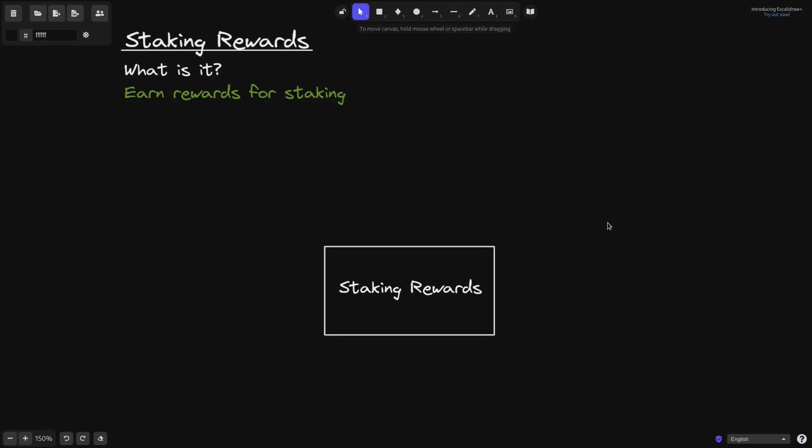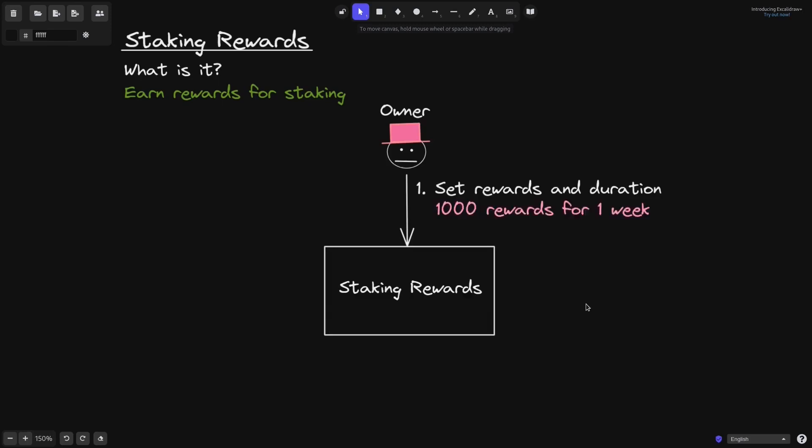Let's say that there is a staking rewards contract. The owner of this contract can set the rewards and the duration, the amount of reward to pay, and the duration that they're going to be paying.